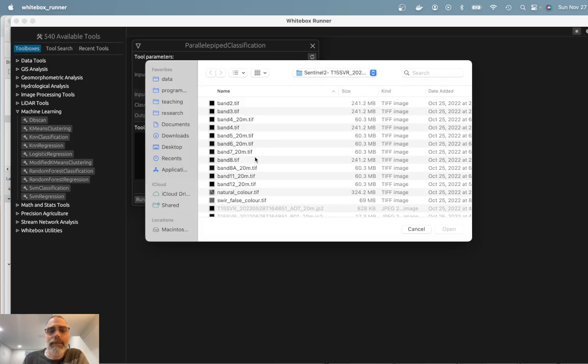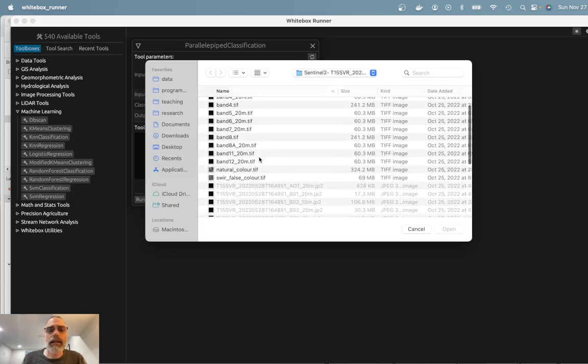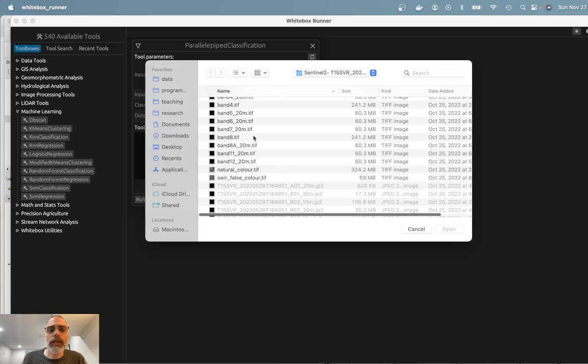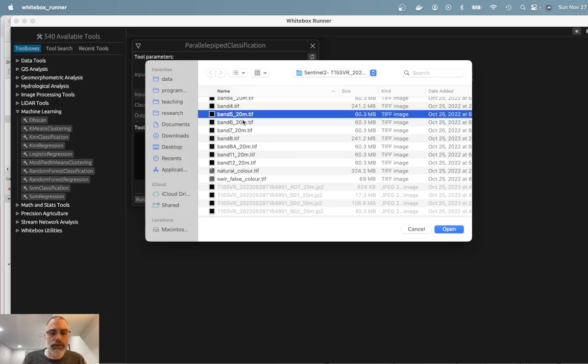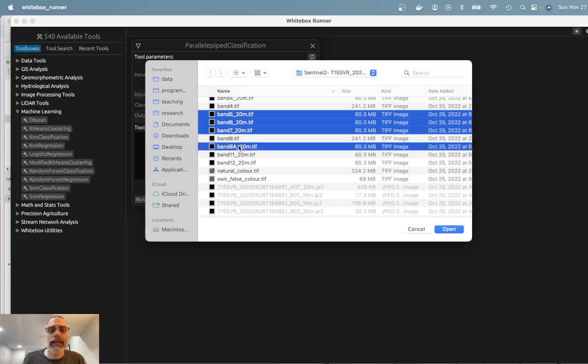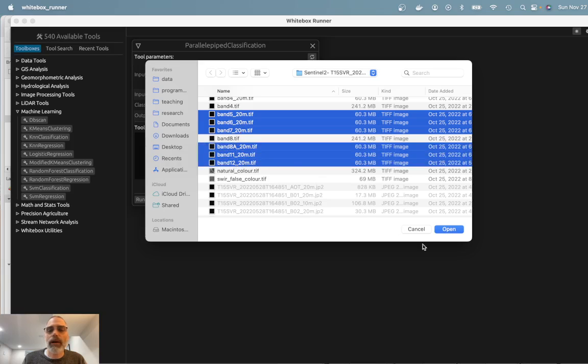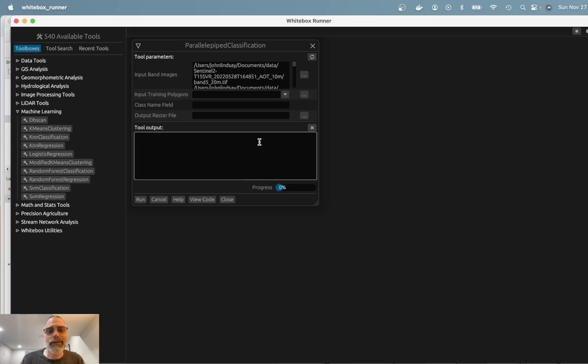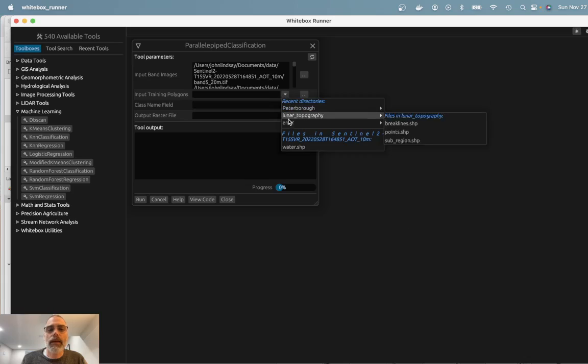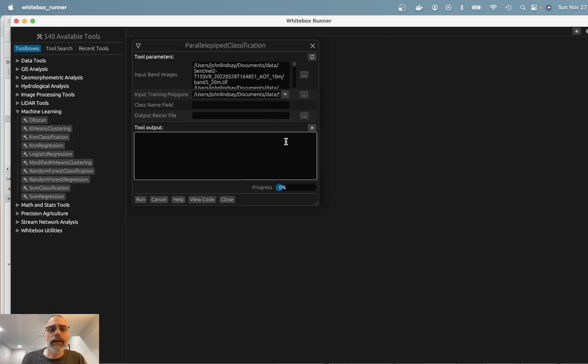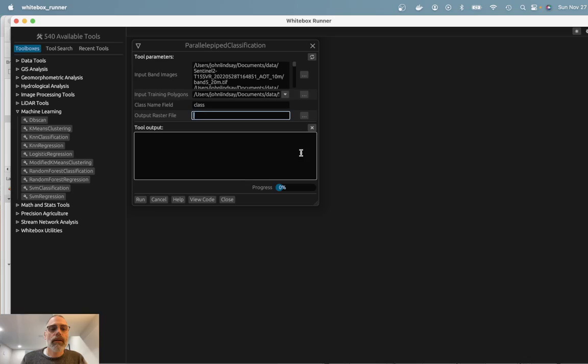And so I'm going to use the parallelepiped classification technique because it's a simple classifier that does have that characteristic. So I'm going to go ahead and input my input bands. I'm going to use the 20 meter data. Sentinel-2 also has 10 meter data, but for our purposes, I'm just going to use the 20 meter data and input bands 5, 6, 7, 8A, 11, and 12. I've done this a number of times before recording the video. Obviously it might require a bit of experimentation. Our input training polygons are that water shapefile that we looked at previously. If you recall, the field name is class. And I'm going to call the output water.tiff.